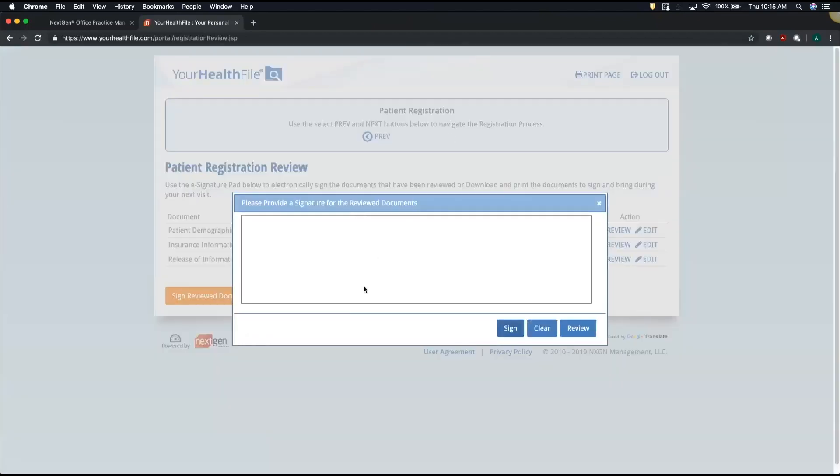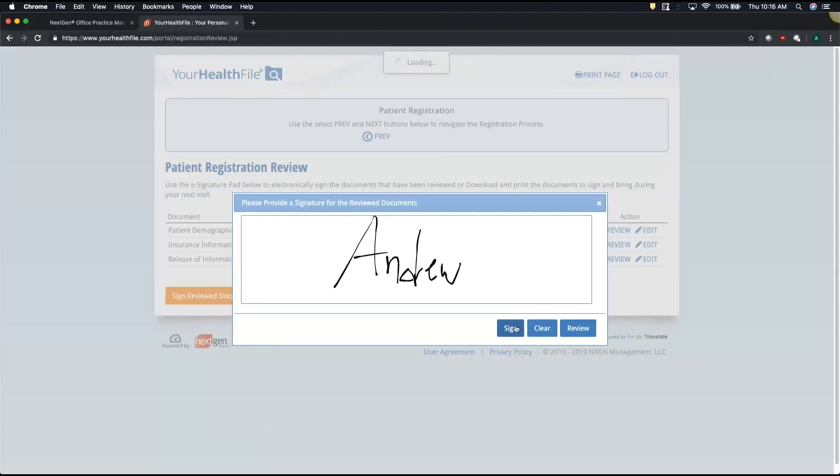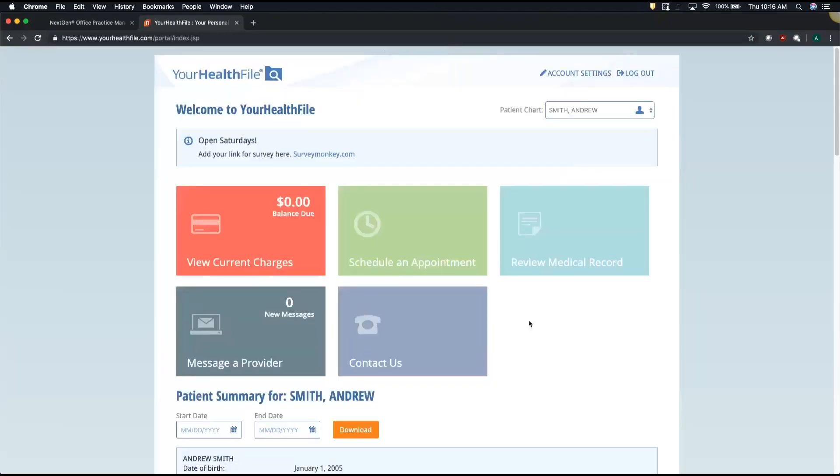Now if there were any registration forms, it's going to ask you to review and sign those documents. Once I've signed my new patient paperwork, I'll have full access into my patient portal.